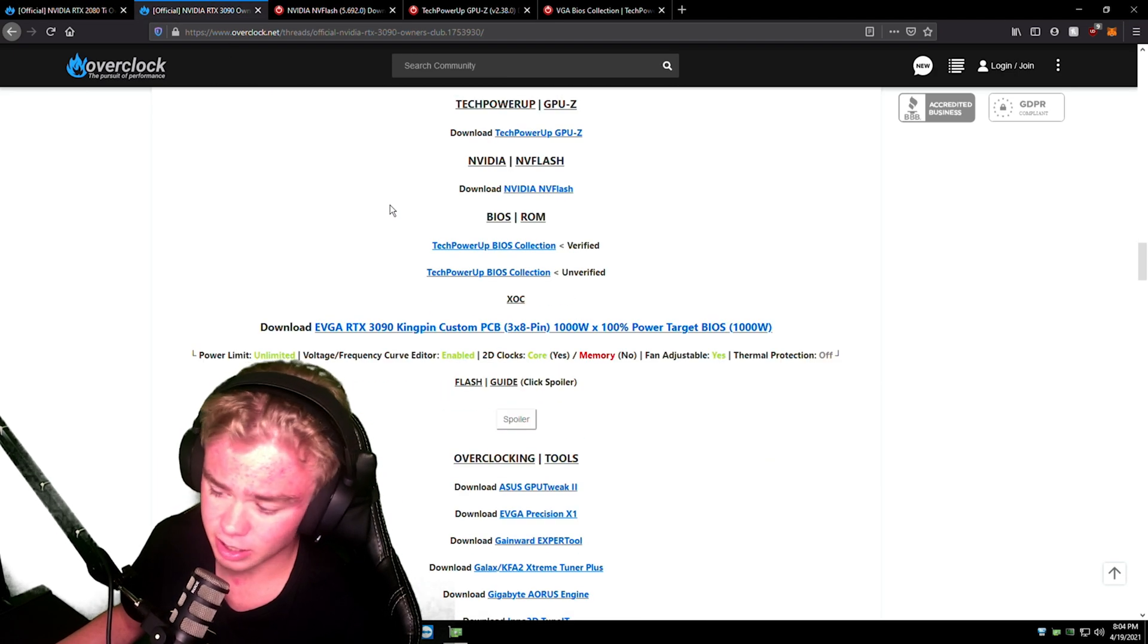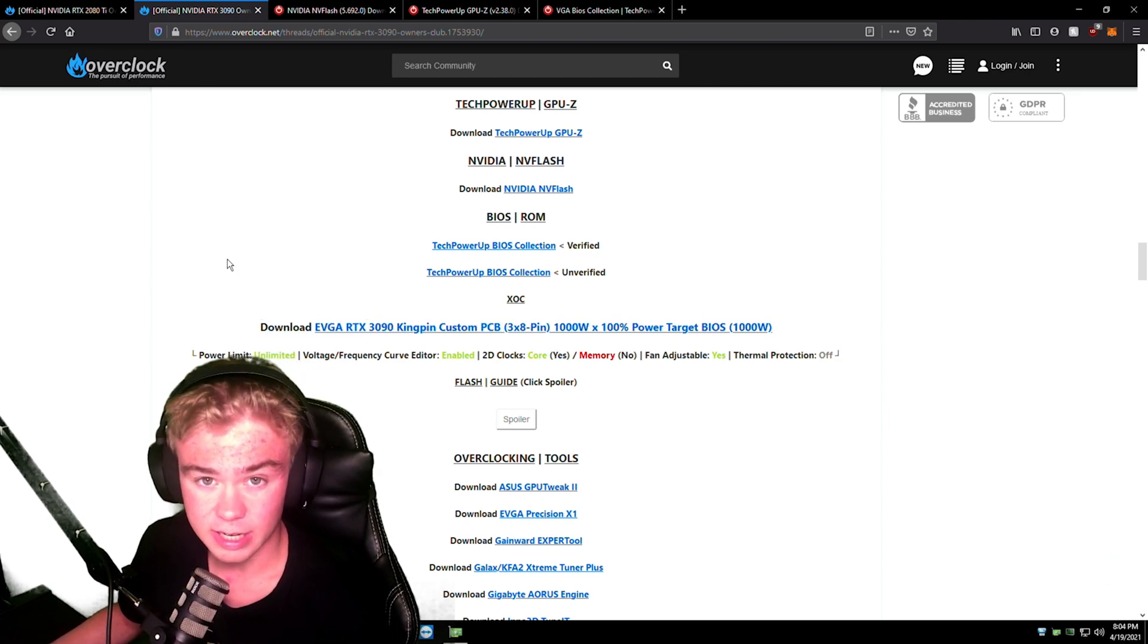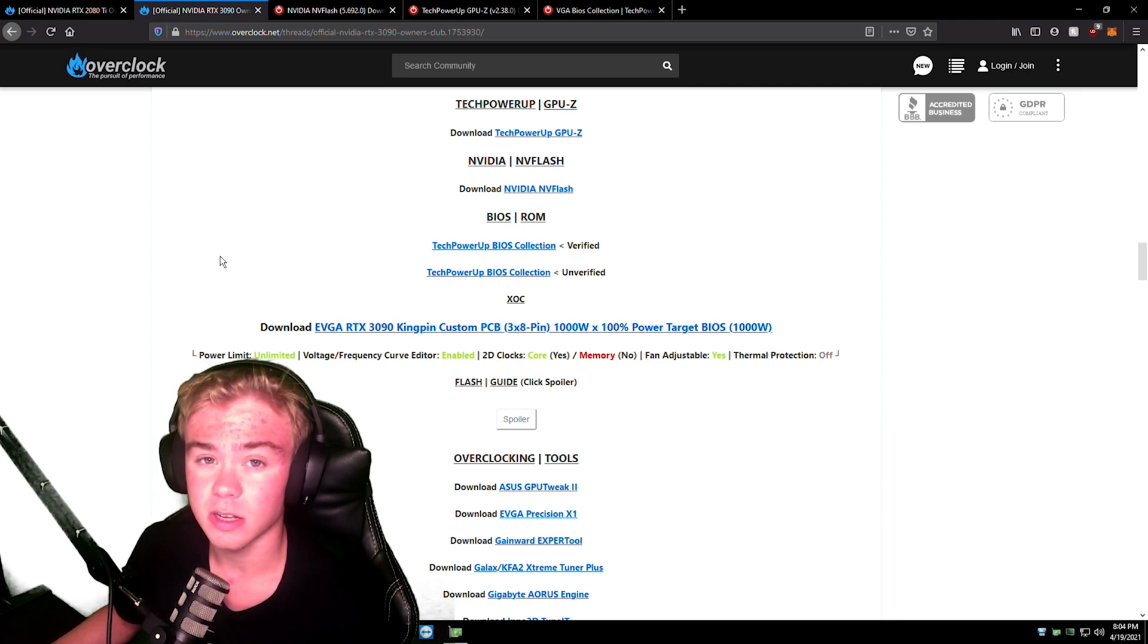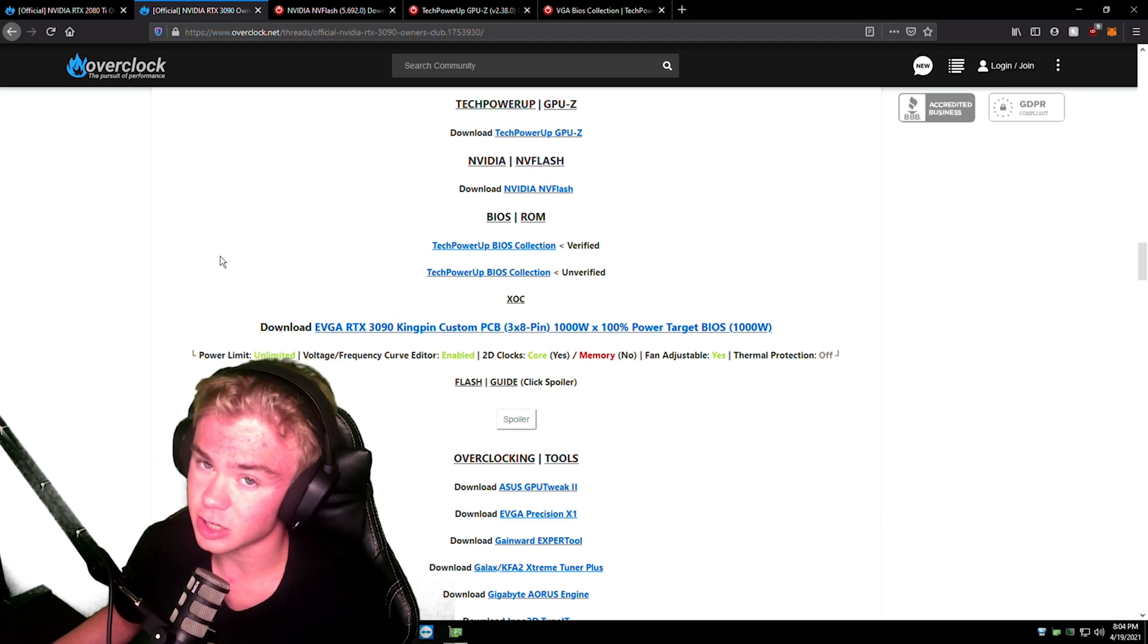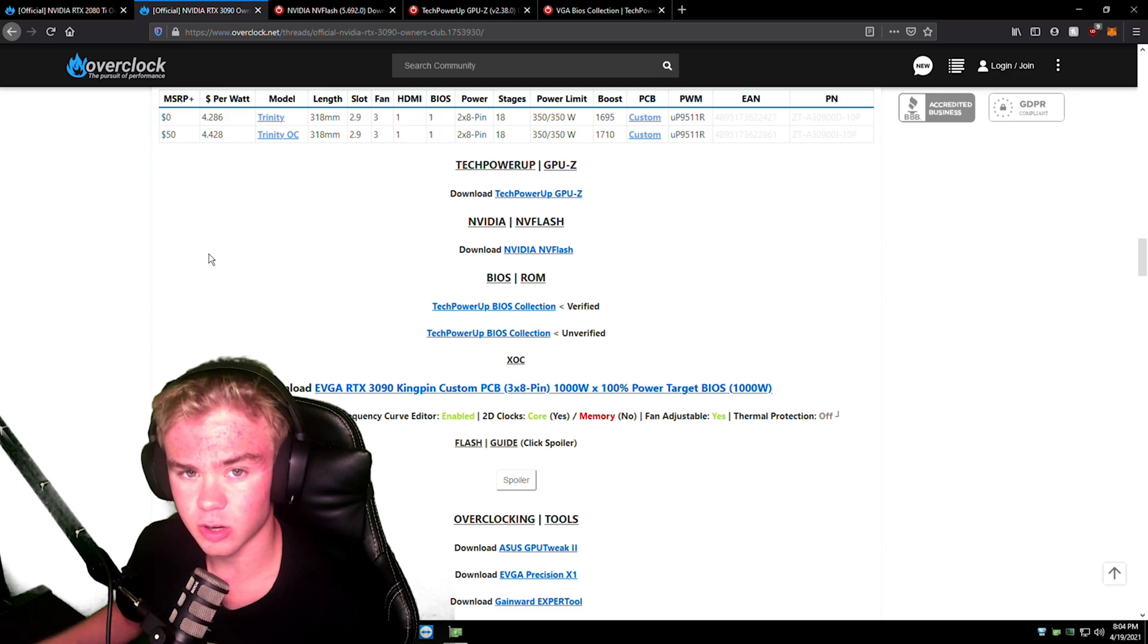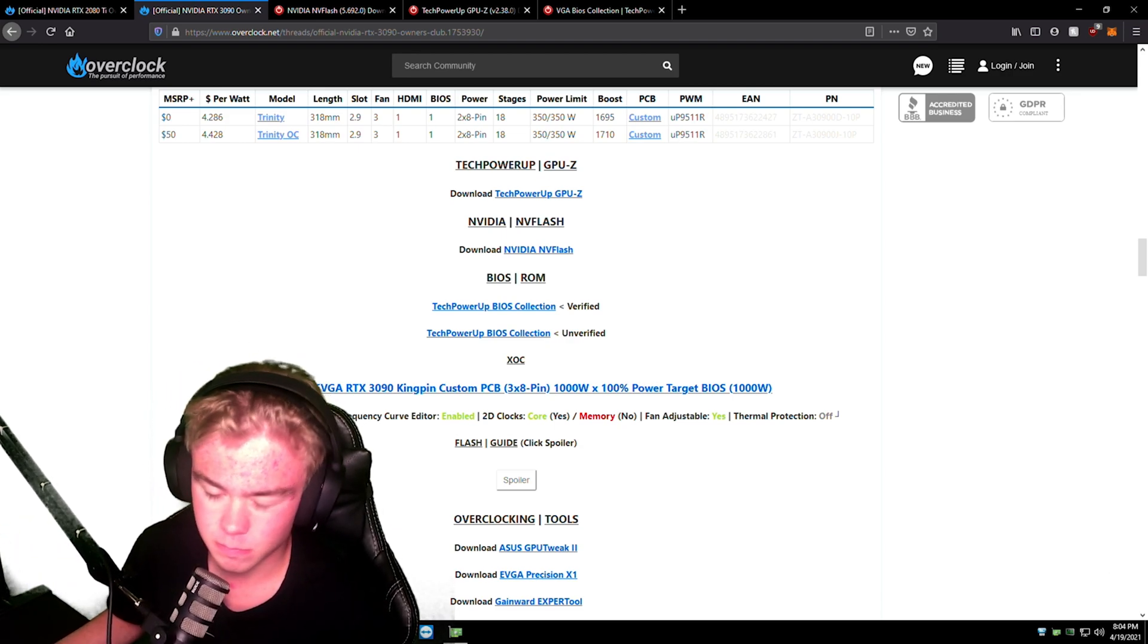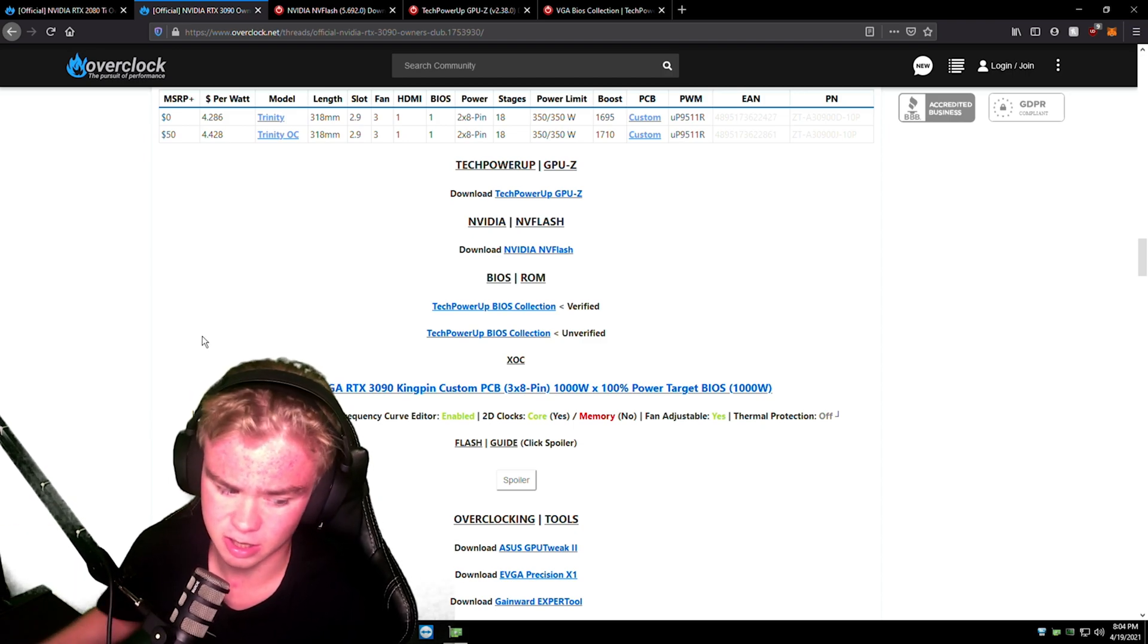One thing to keep in mind though, on the 3090s and the 3080s, especially if you have a 2x8 pin, don't flash a 3x8 pin. You probably won't get that much more performance or even at all. So keep to the 2x8 pin or the 3x8 pin. Make sure especially you don't flash a 3x8 pin to a 2x8 pin. That's just not going to end up good.